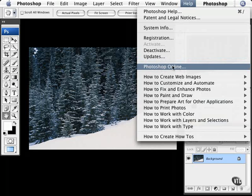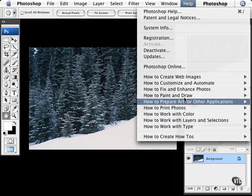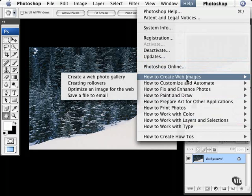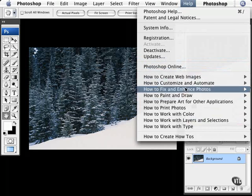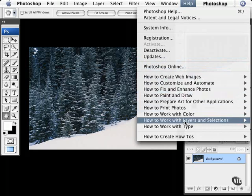We can also go to Photoshop online and go to the Adobe website. And we also have some help topics here, some how-tos. So you can quickly see how to create web images and how to do other things.